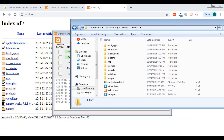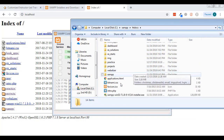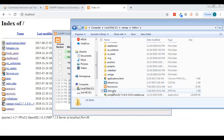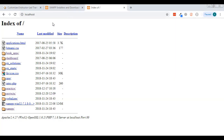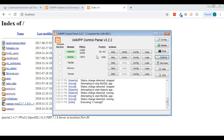I renamed the index file to 'intro' so now I get a list of everything in my htdocs. But the main thing here is: make sure Apache and MySQL are running. Apache is the web server and MySQL handles all the database stuff.